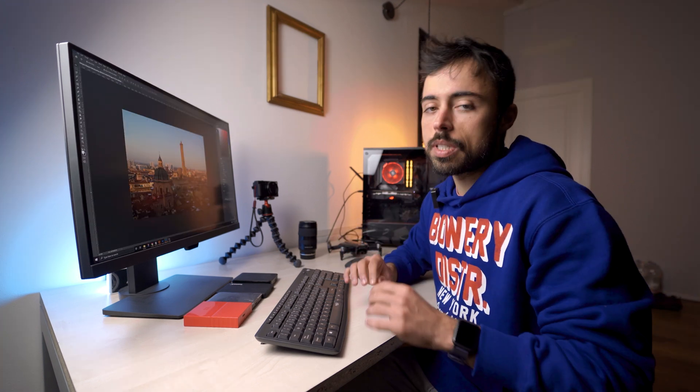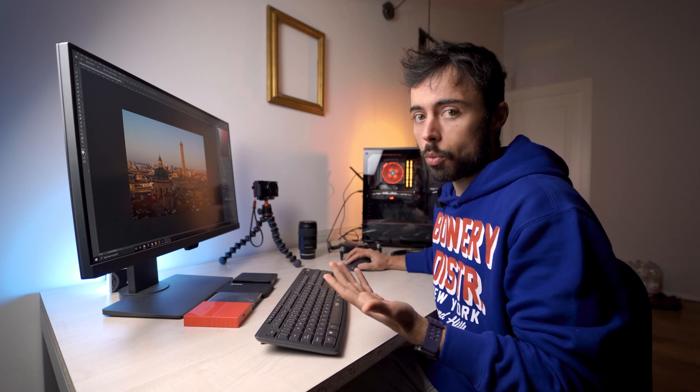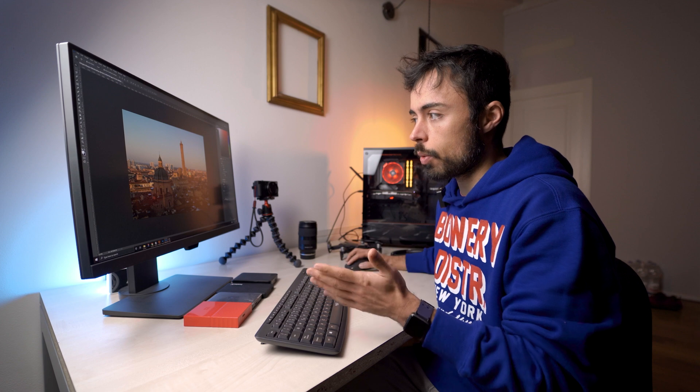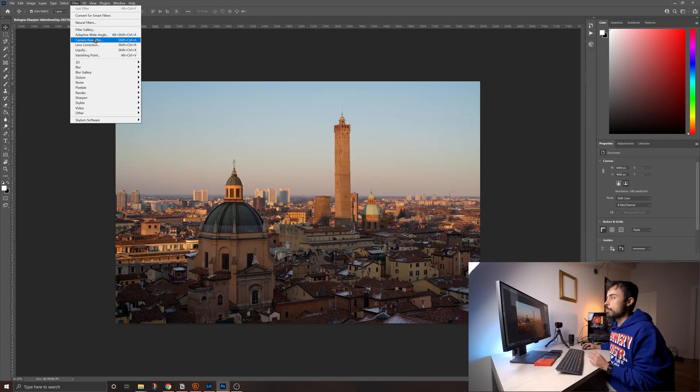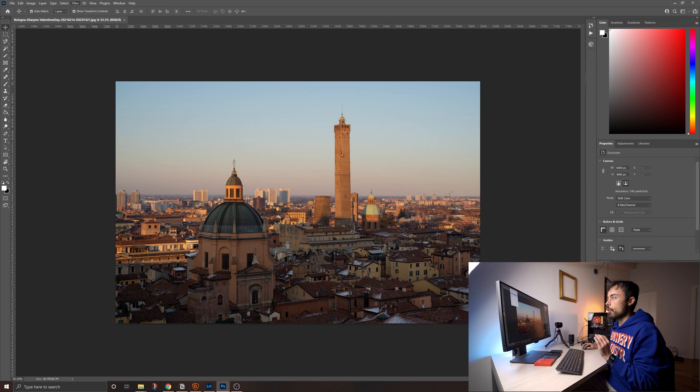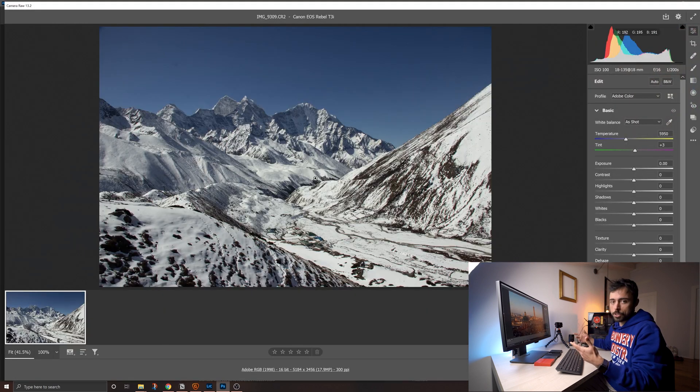One important thing to notice is that the Camera Raw filter inside Photoshop does not include this option. Meaning if you have the picture already open, either as a JPEG or a RAW, whatever, inside Photoshop, not on Camera Raw, and you come up to filter and Camera Raw filter, you're not going to see this option. It has to be when you're importing the picture. And by the way, for now, on Lightroom, you still have the old option of enhancing the picture, which is not exactly this.